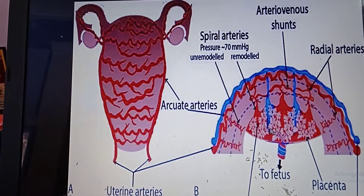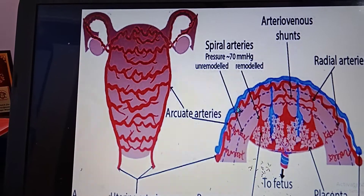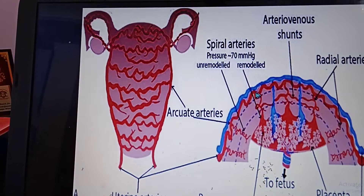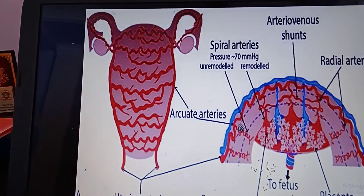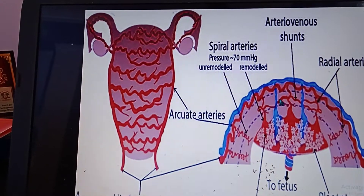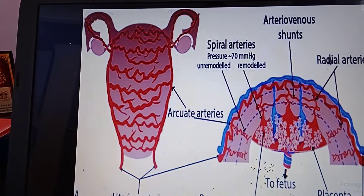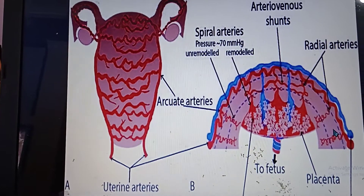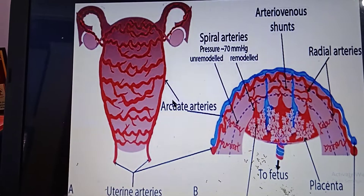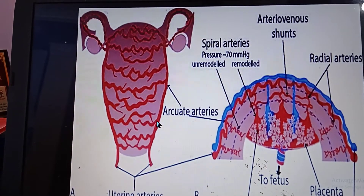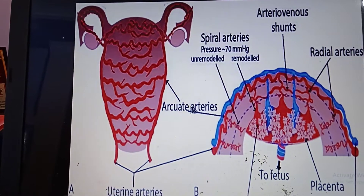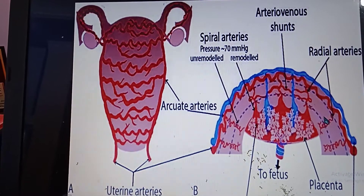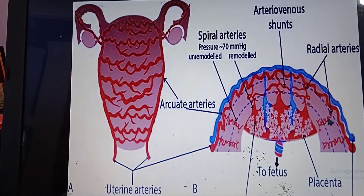In the transverse section, this is the arcuate artery. The arcuate artery gives off radial arteries in a radial fashion — that's why they are called radial arteries. The arcuate artery forms an arch anteriorly and posteriorly, which is why it is called the arcuate artery.